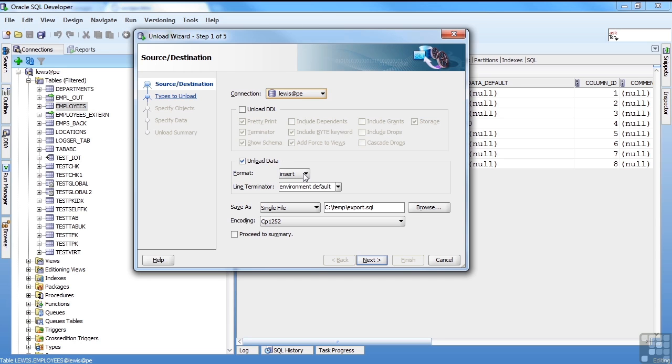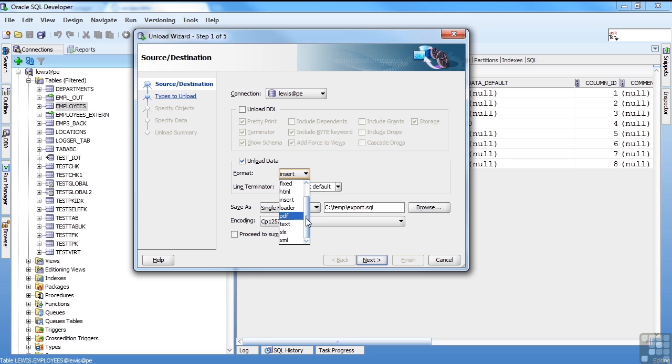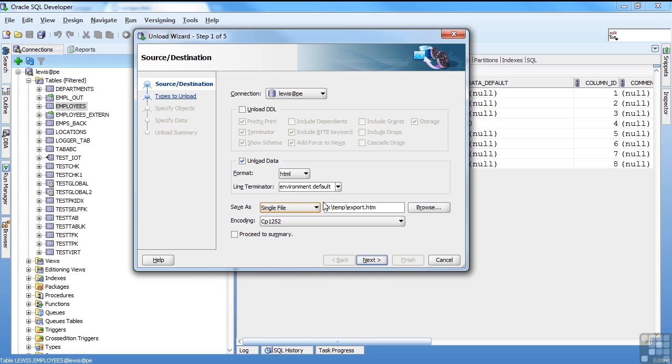And then we have the same kind of options. What do we want to see as the output? Do we want delimited? Do we want fixed? I'm going to pick HTML just so I can see my entire database as HTML. Remember, this is going to be multiple schemas. I'm not picking one schema. Even though I have to have a connection, I'm picking a database unload.